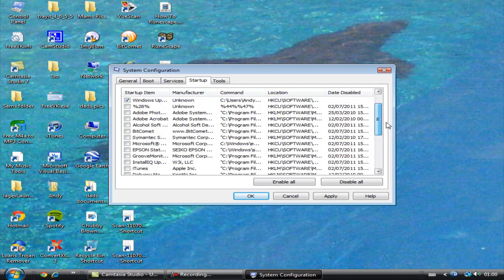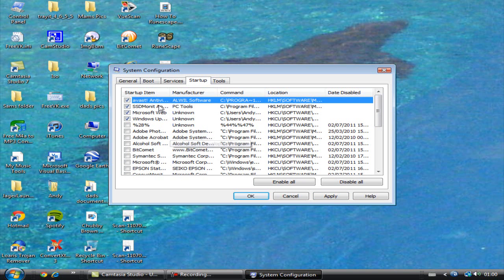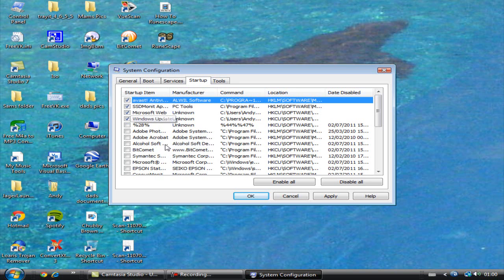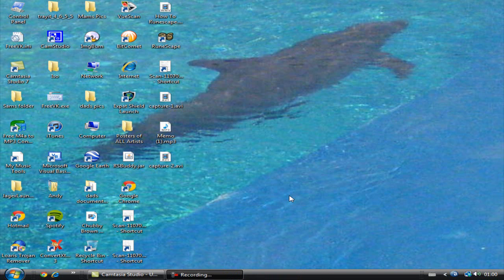You just untick the boxes, click Apply, and then Bob's your uncle. I've kept my Avast antivirus on because you're going to need things like that, and it doesn't pop up. Windows Update, Microsoft things that you're going to need basically.